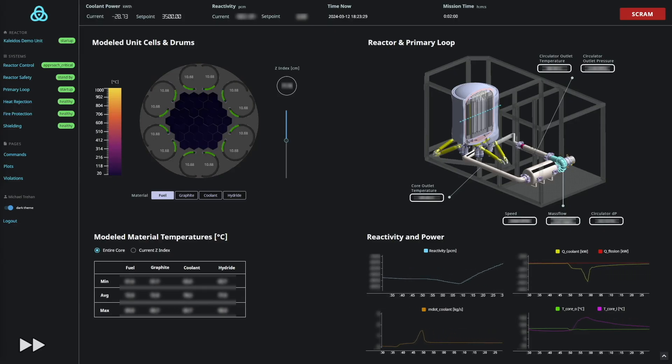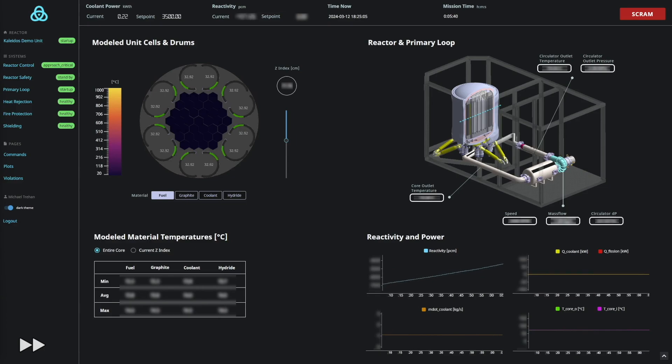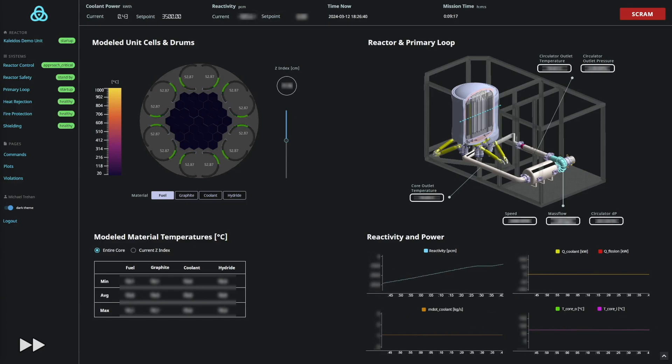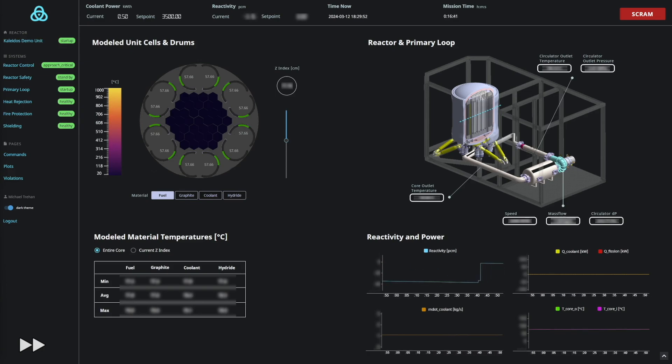First, we simulate a reactor startup. On startup, Kaleidos slowly rotates its control blades away from the reactor core, allowing reactivity to increase.